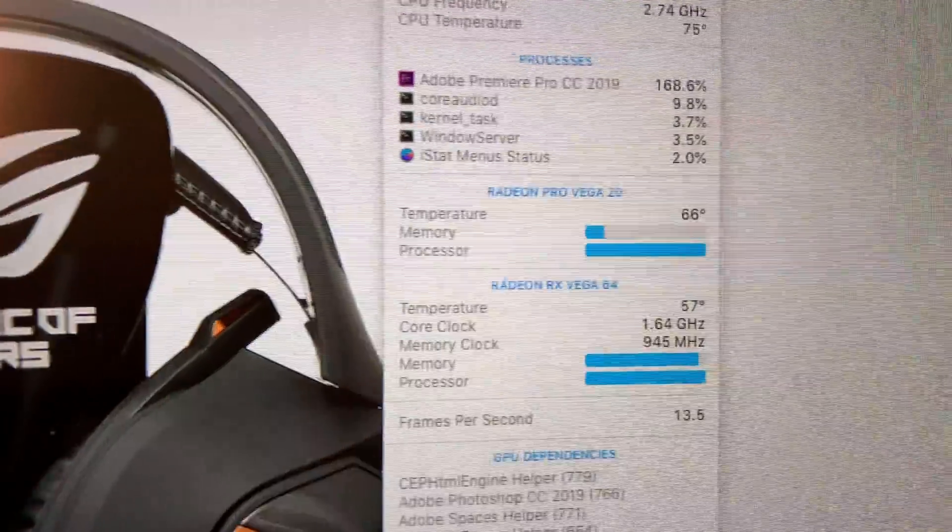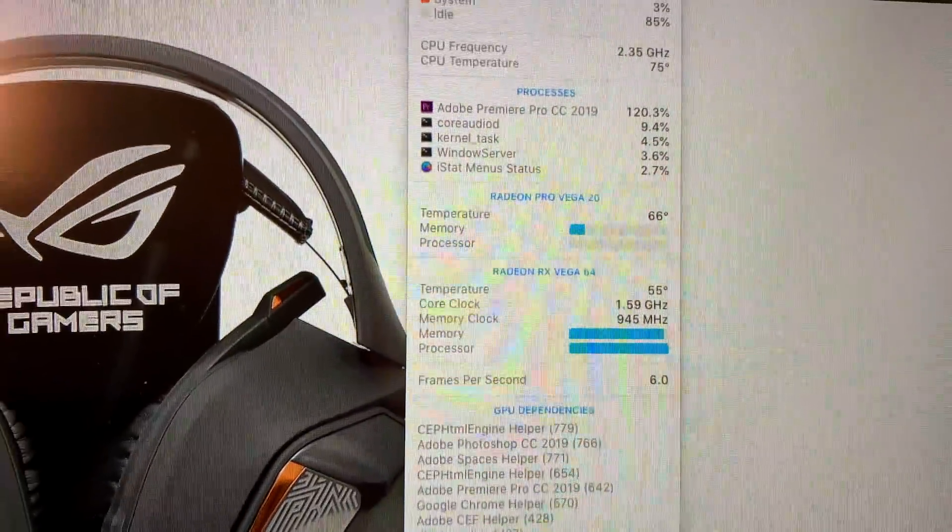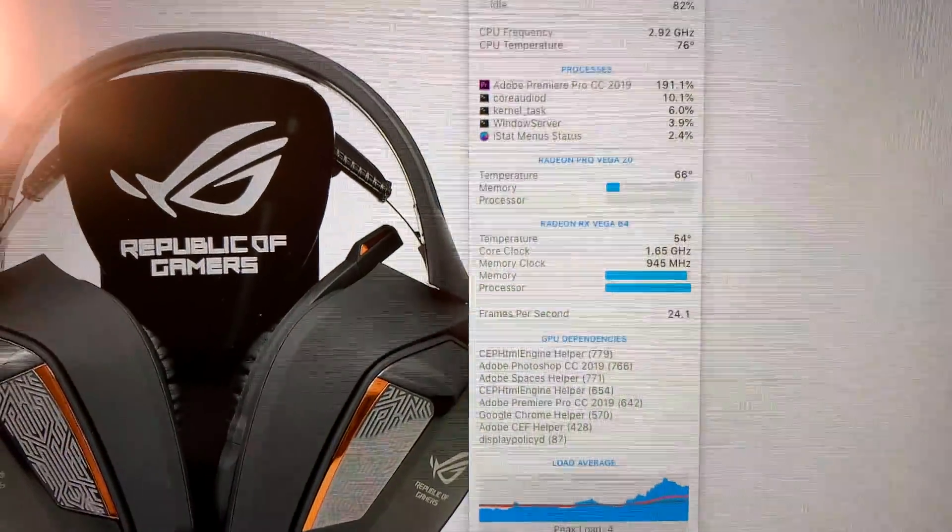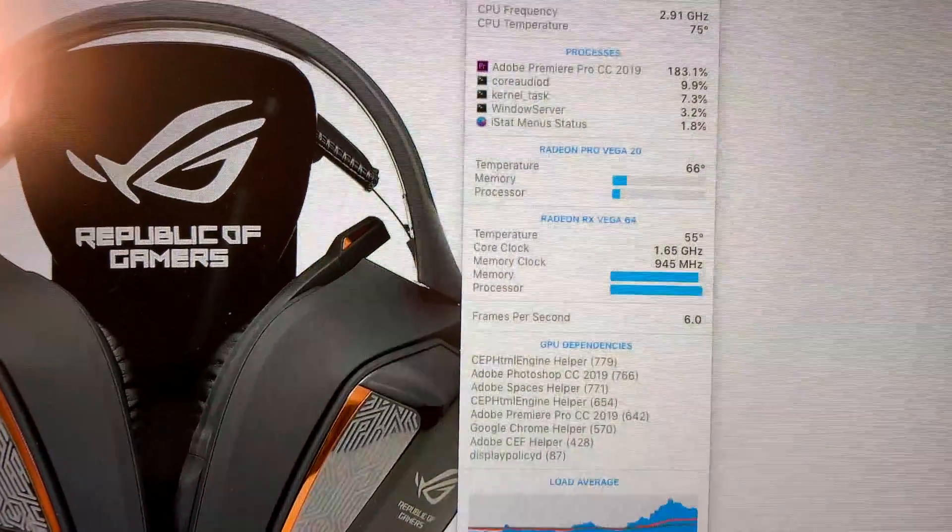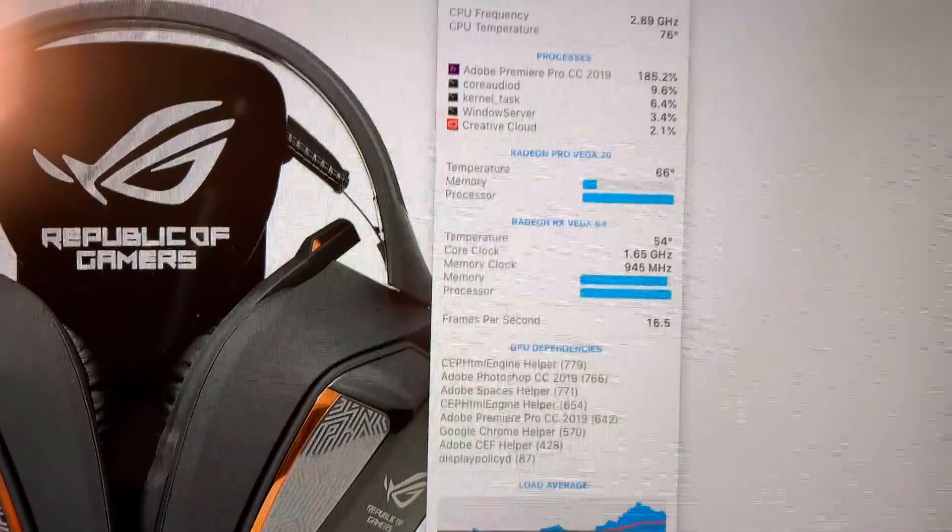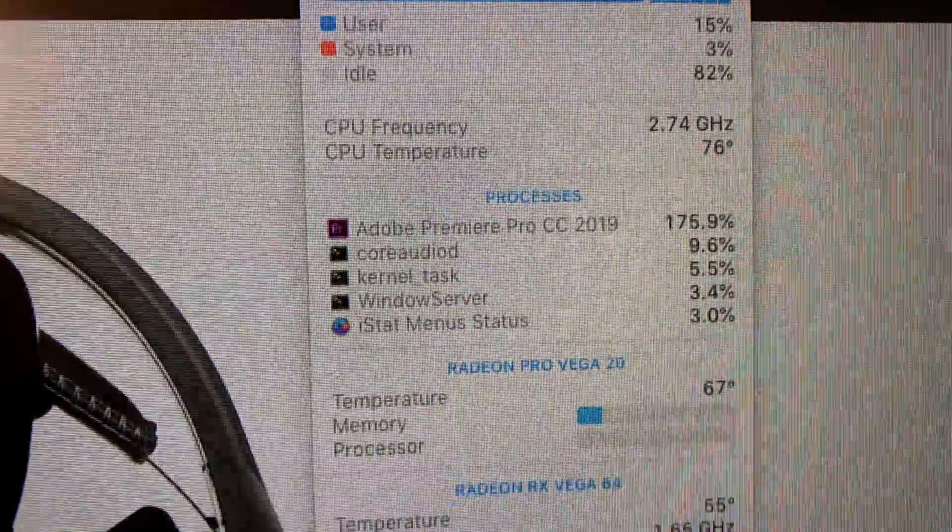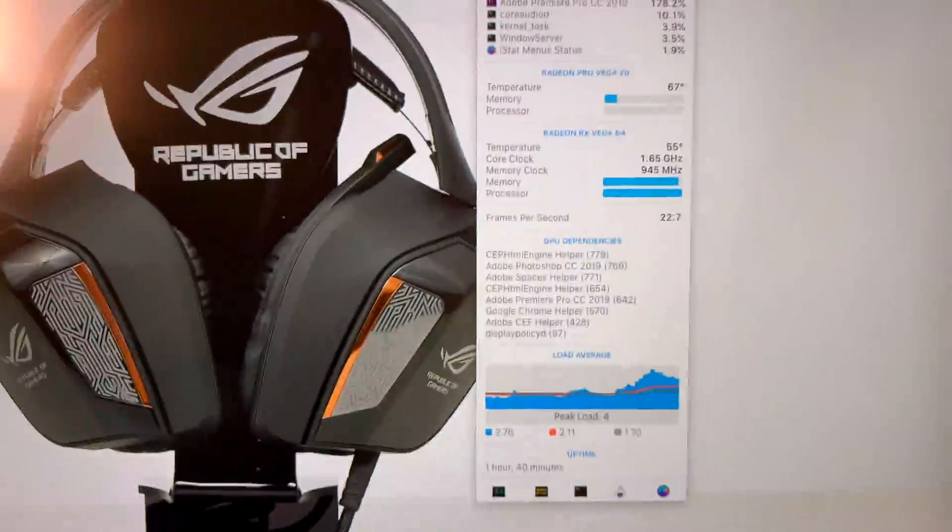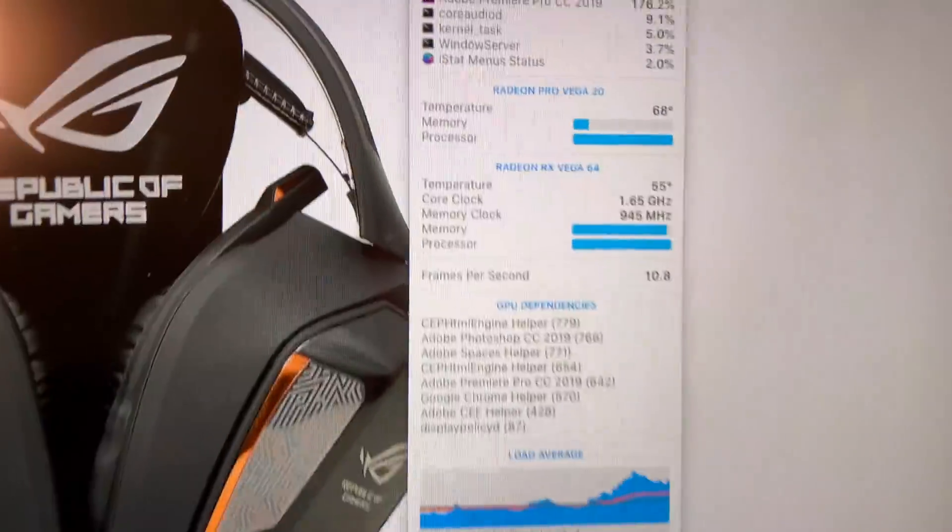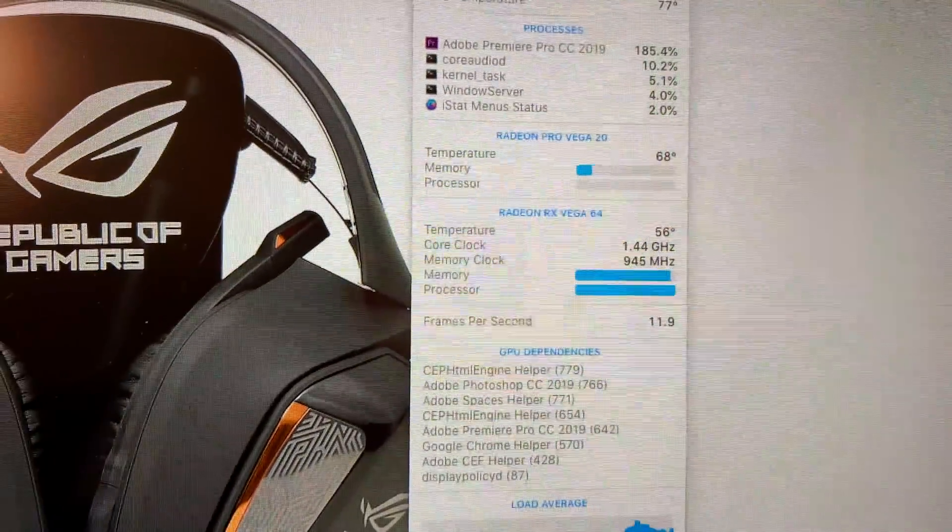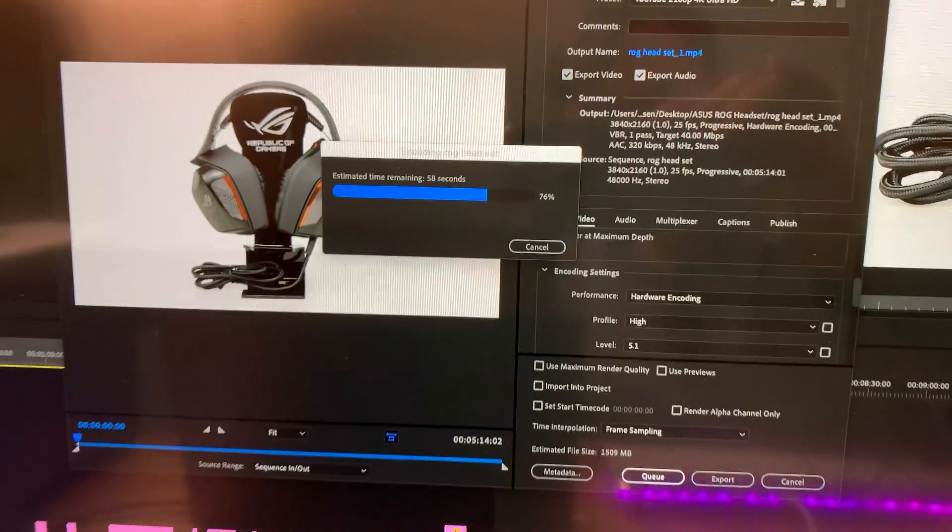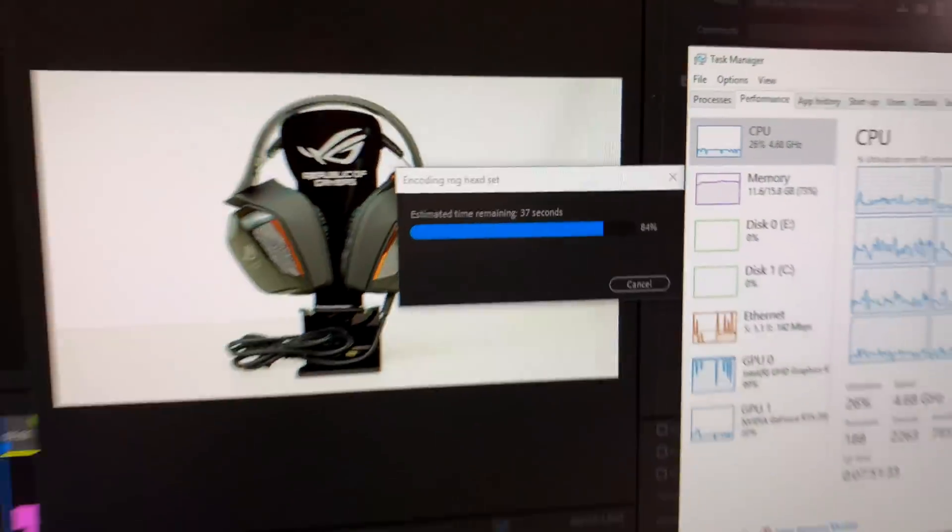Obviously now throw that out the window. Premiere Pro is much better optimized. Look, it's even using the internal GPU now. Why is it using the internal GPU? That's crazy. Maybe I should close the lid. I'm not sure. Why is it using that? For a background task or something? I have no idea. Anyway, that Vega graphics is getting slammed, slammed hard. 1.4 gigahertz.